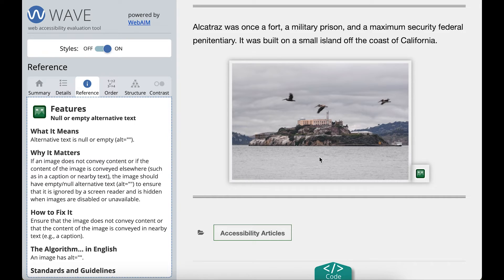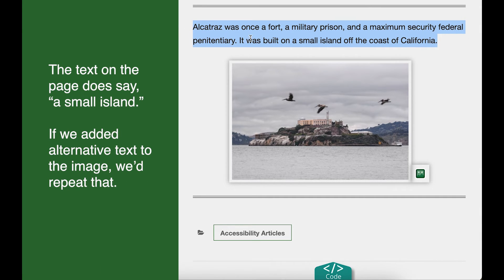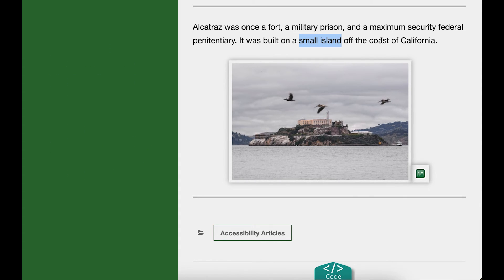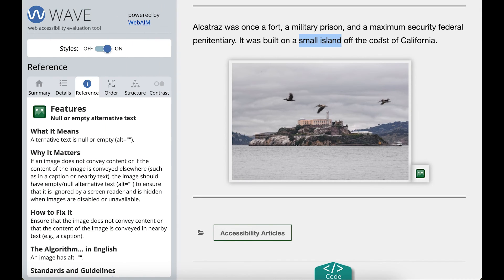Let's review the image. This is an image of Alcatraz, a small island off the coast of California. The text on the page does say 'a small island.' If we added alternative text to the image, we'd repeat that. In this case, I think the text around the image gives the necessary alternative text, so this image is good.